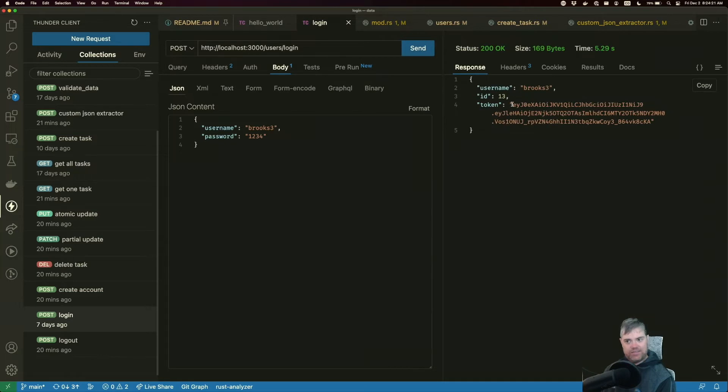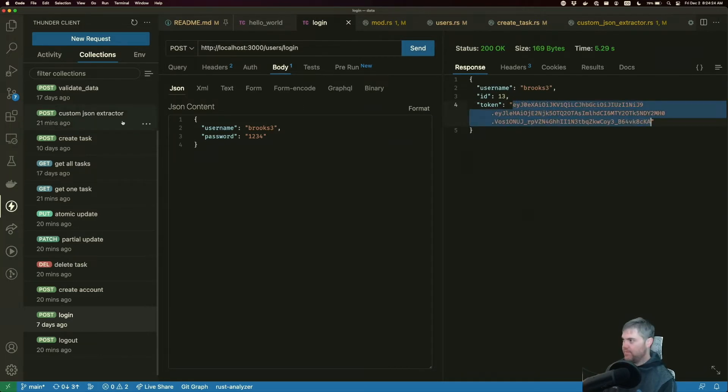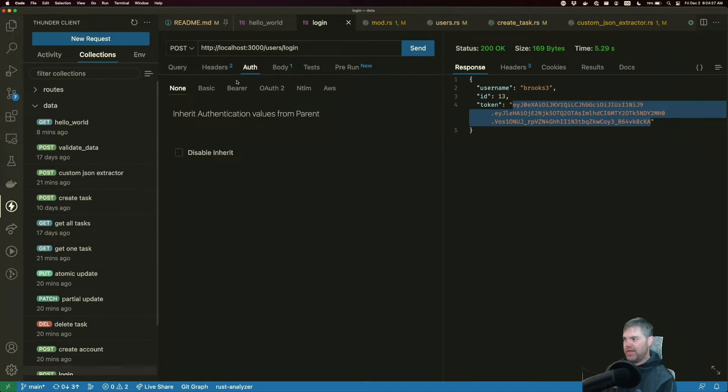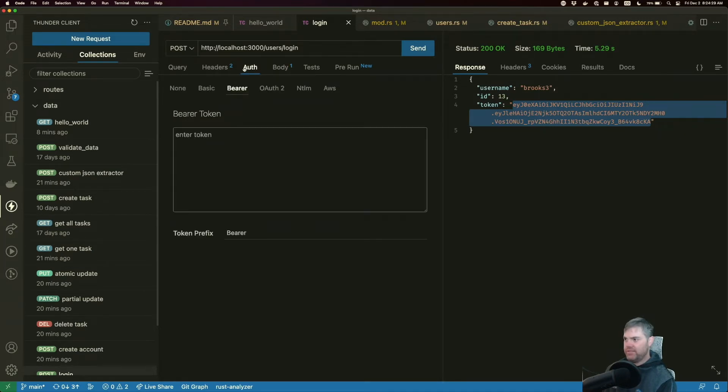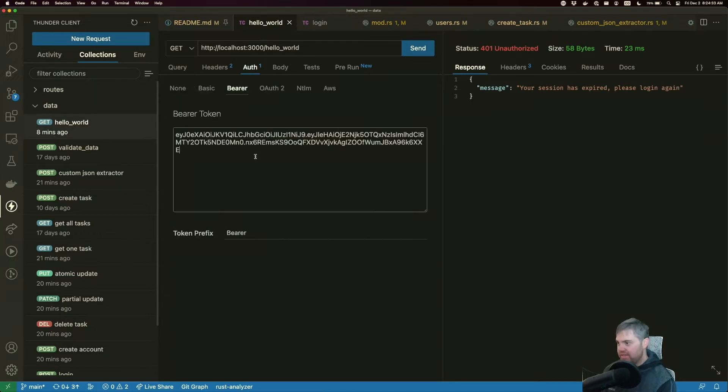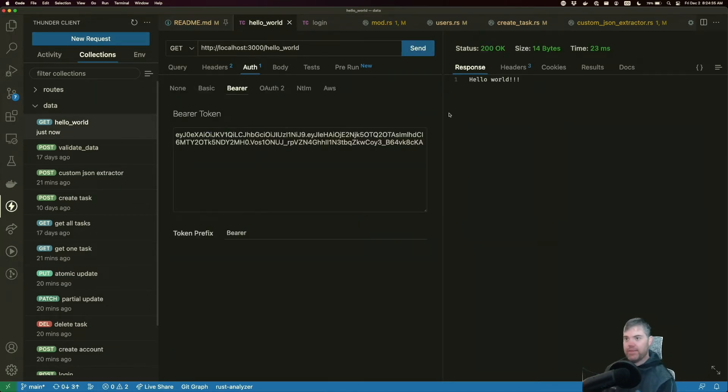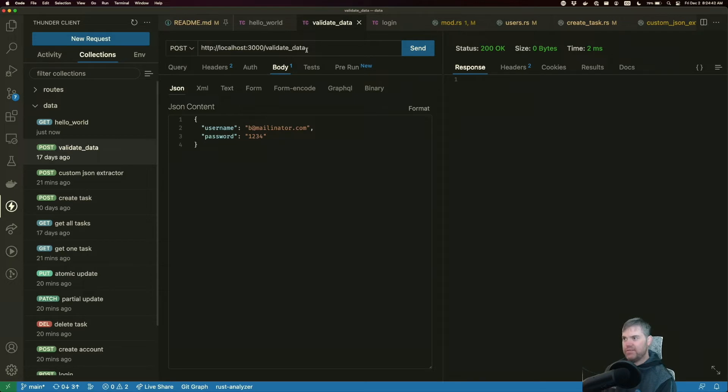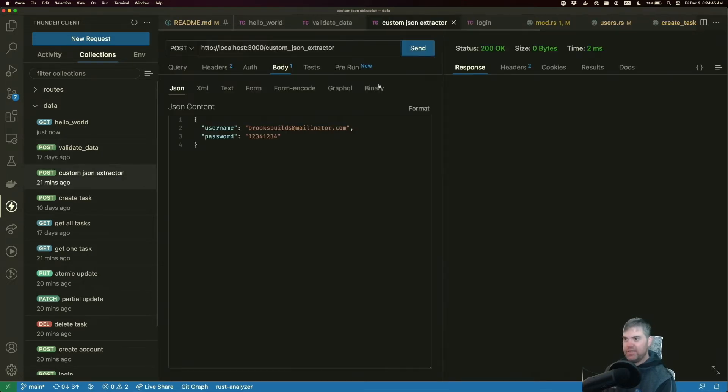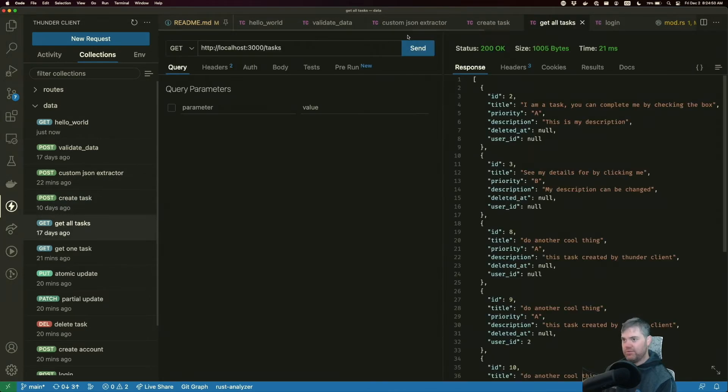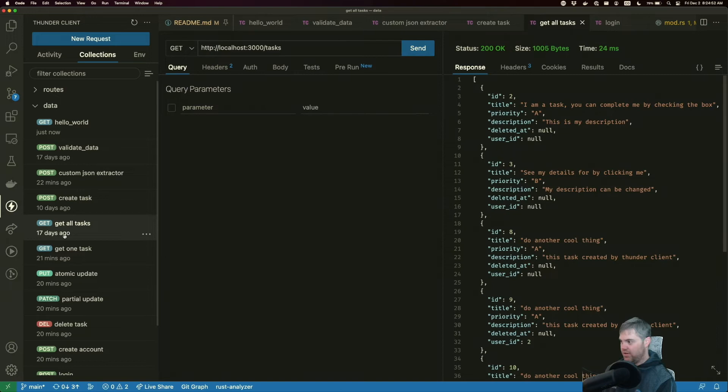Here's our token hello world. Hello world, there we go. Oh, we got that. Validate data. Validate data. This is validate data. That seems to be working. That's some JSON. Okay. I'm just looking to make sure it's doing what I expect it to do. All right.